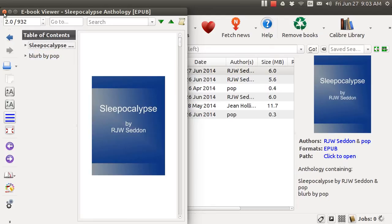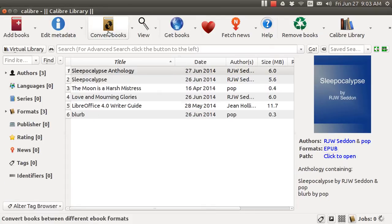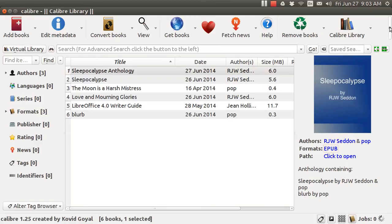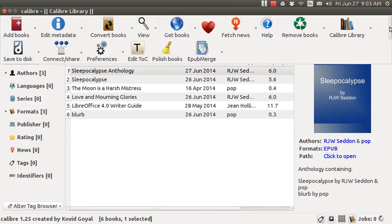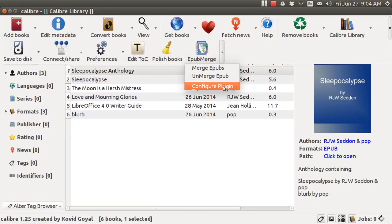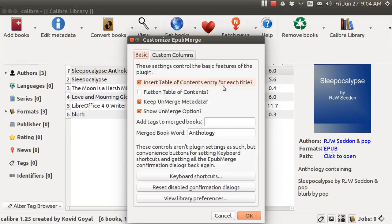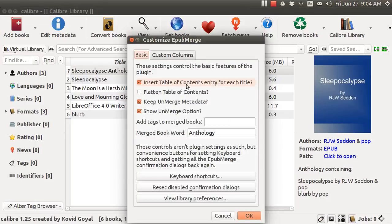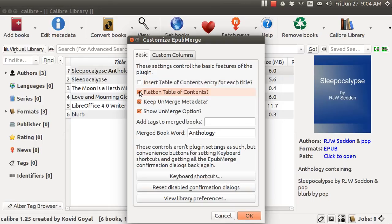You can do that by means of tweaking this thing. When you go over here to the EPUB merge configuration and it asks you where do you want that table of contents, do you want to flatten it or something like that and you can do all of this. If you want to flatten the table of contents you'll just have one single table of contents.